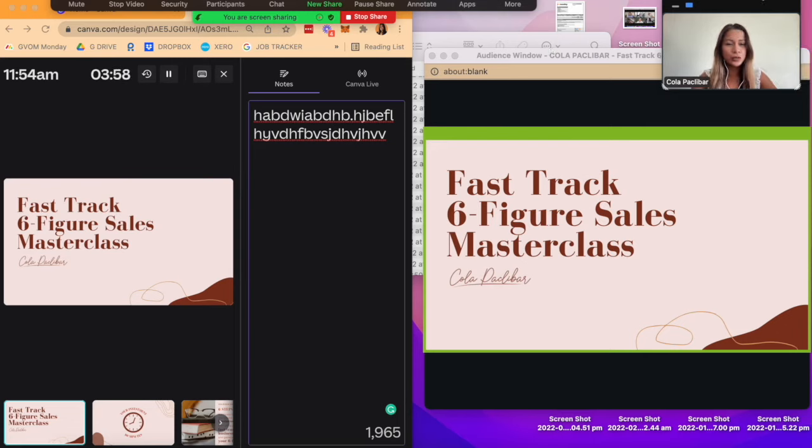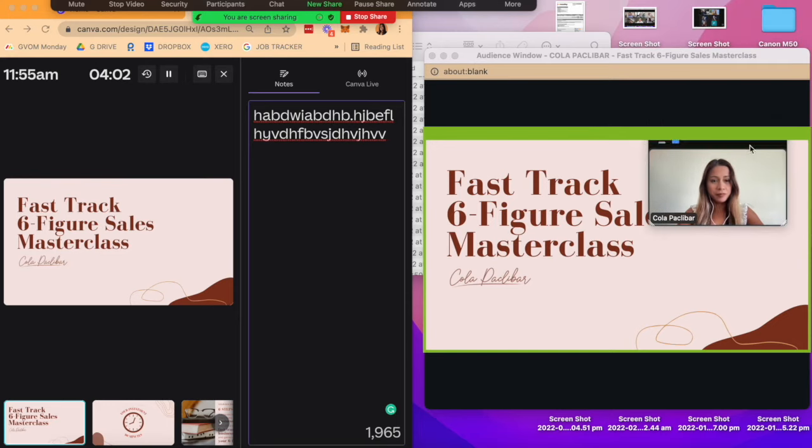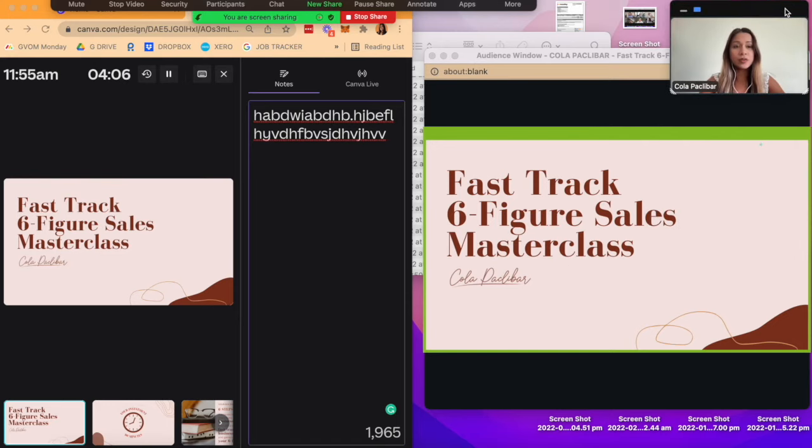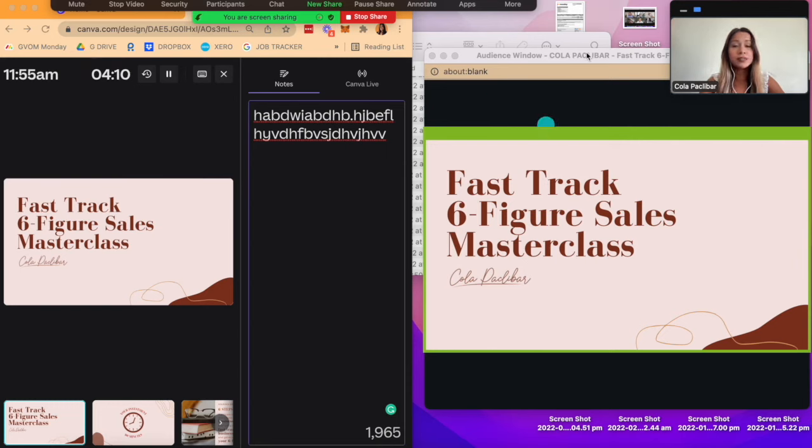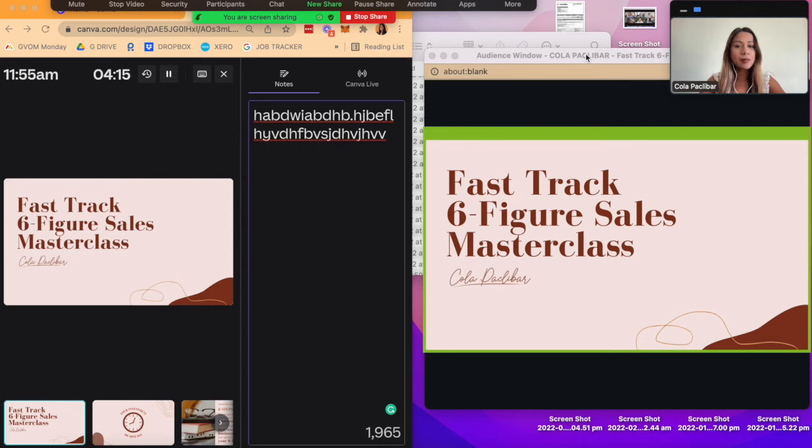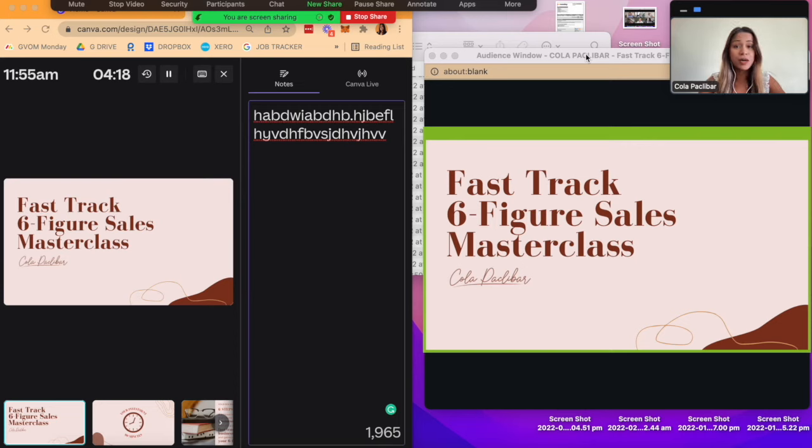Tip: make sure that there's nothing else inside that green frame. Because otherwise, whatever is inside, your audience sees. So I make sure that I have enough space outside of that green box in case I want to see, for example, my stickies or some other window, like my chat box.